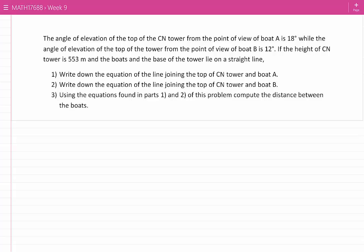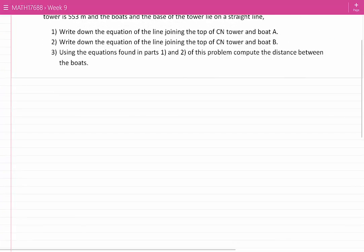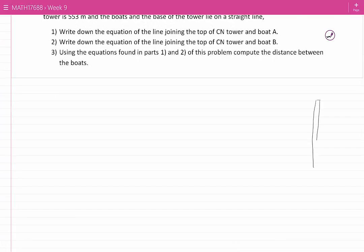You may remember that we have solved similar questions in the past using trigonometric ratios. Now we are going to solve this problem using the equations of lines. Boat A is closer to the tower than boat B, because the angle of elevation for boat A is greater.